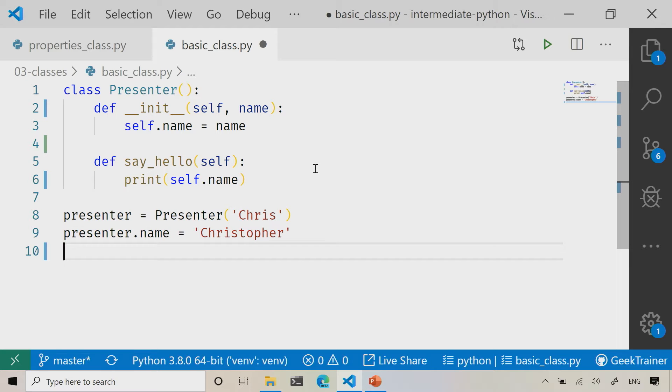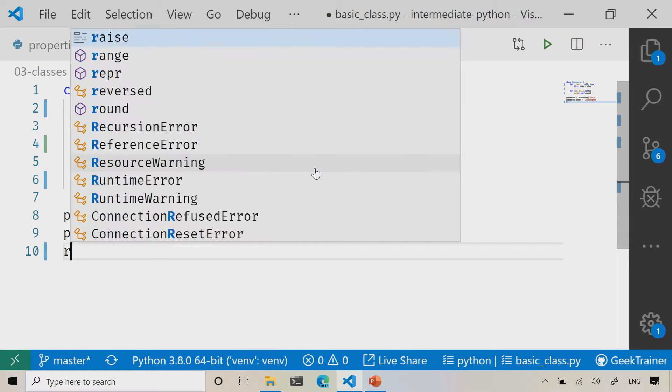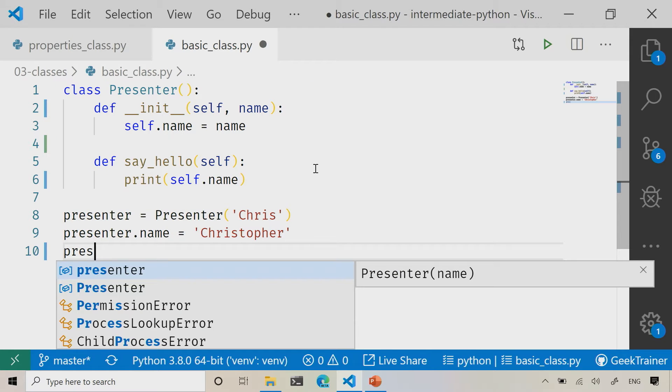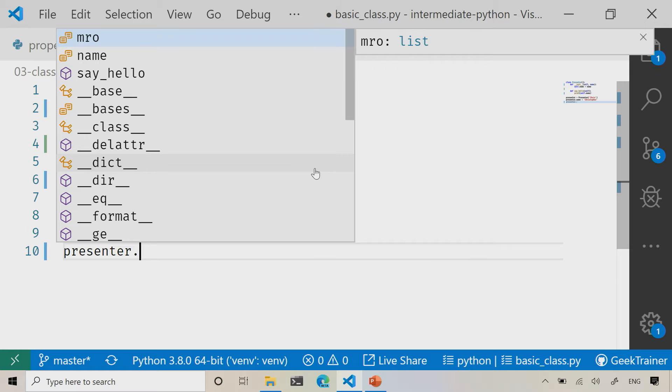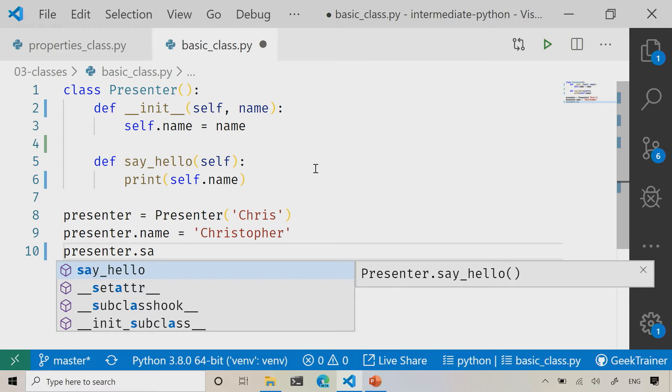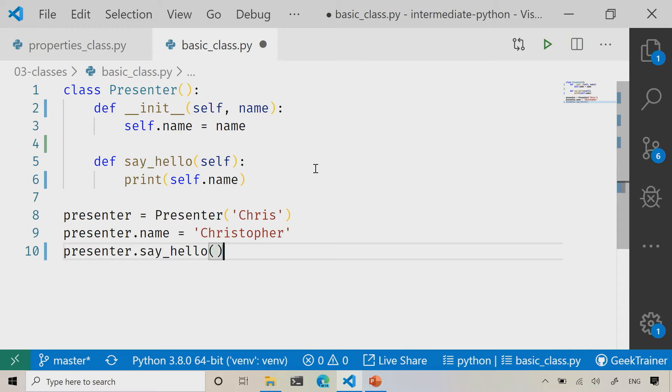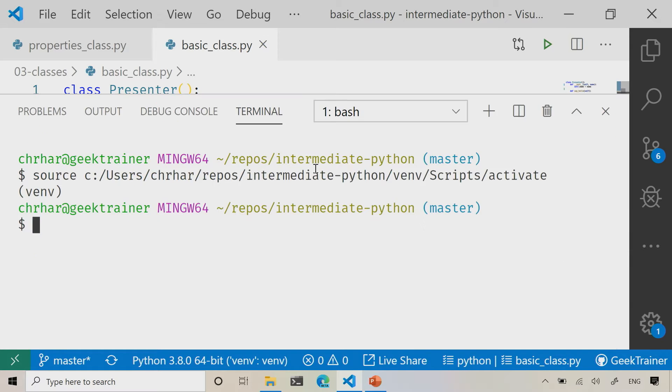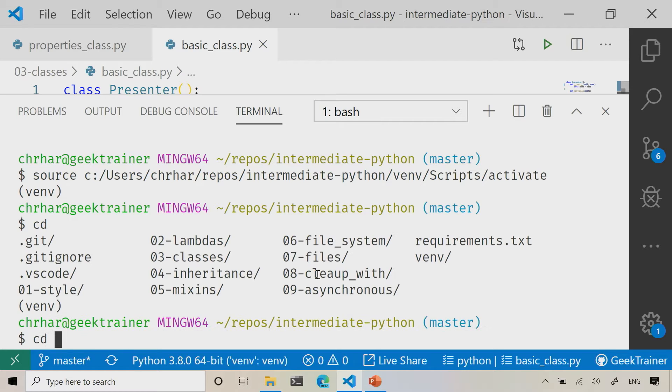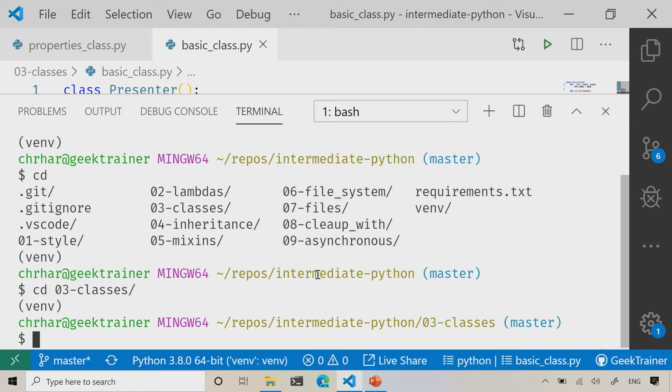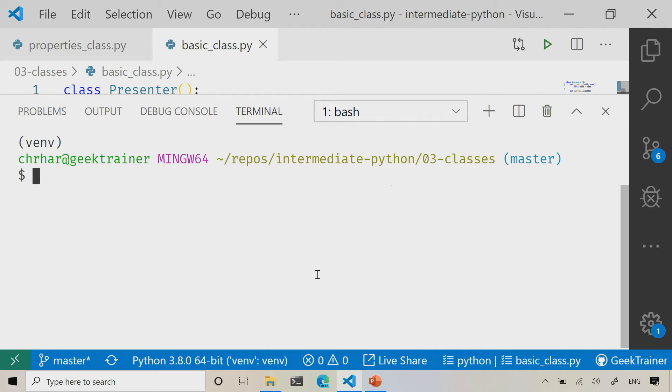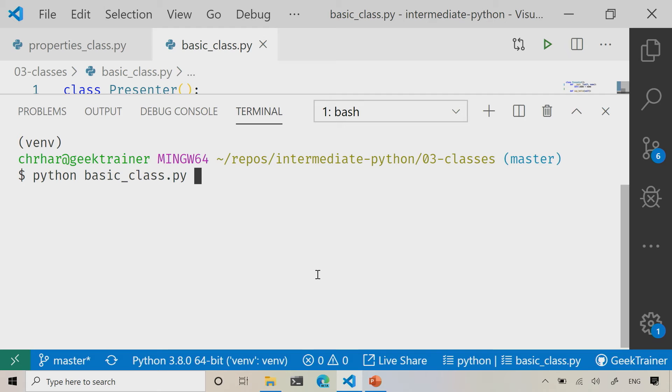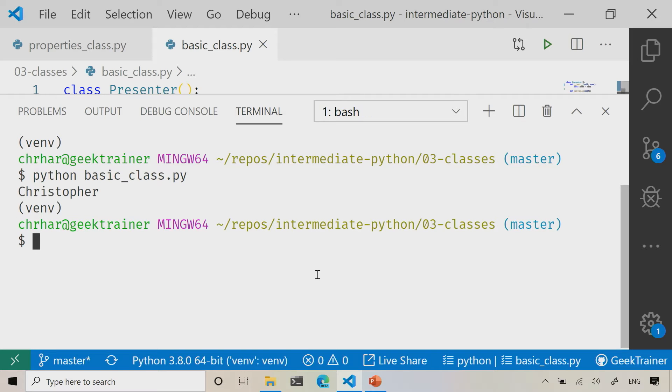Now let's go ahead and run presenter and say hello. So now that I've got all of that, let me go ahead and run this little sample. So let me change directories. Where are all my directories? 0, 3. There I am. There we go. Just do a little bit of cleanup there. Now I'm in the right directory. So now let's go ahead and say Python and then my basic_class.py, and what you're going to notice is that it prints out Christopher.